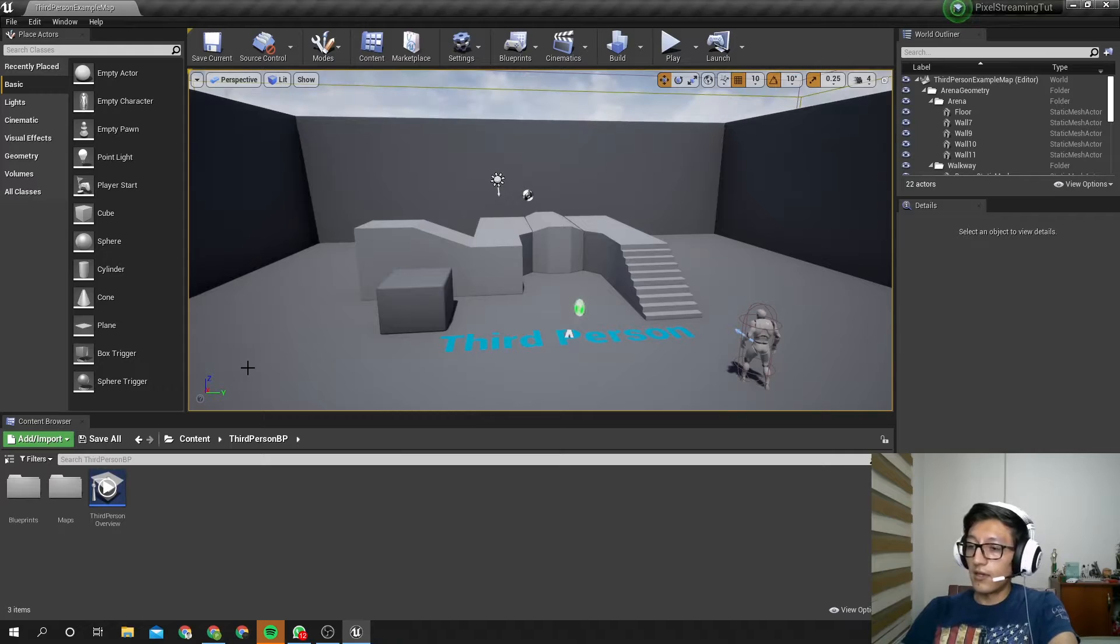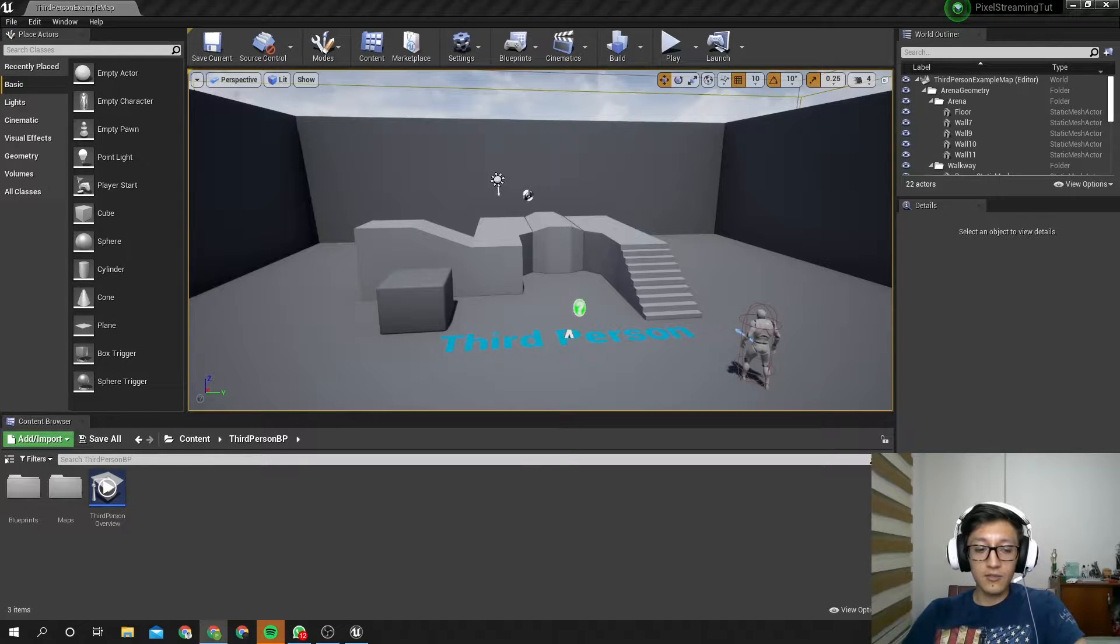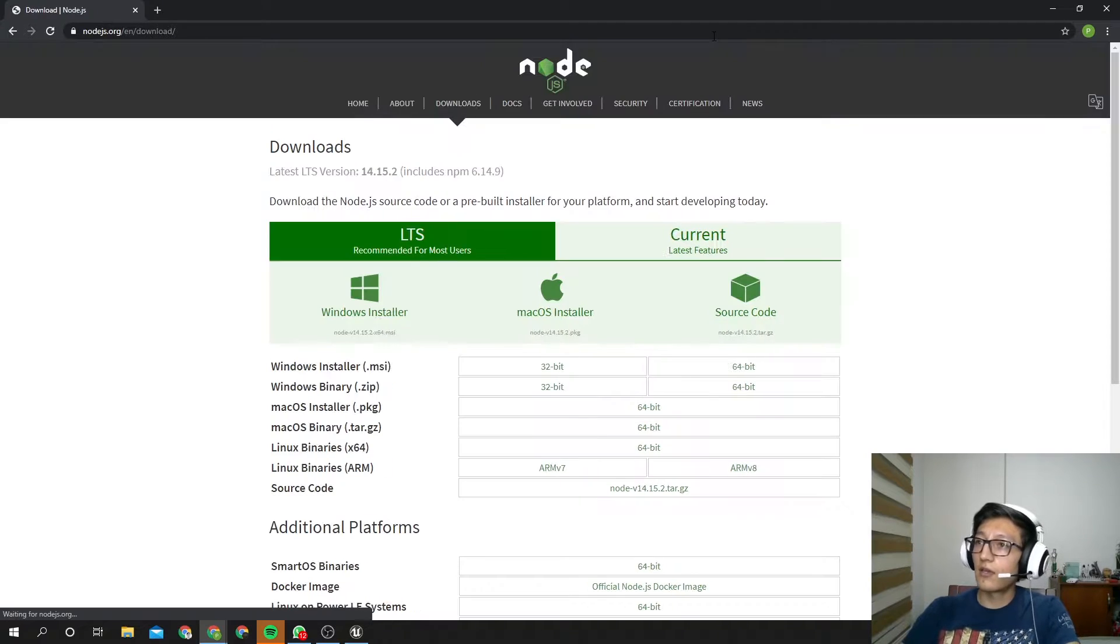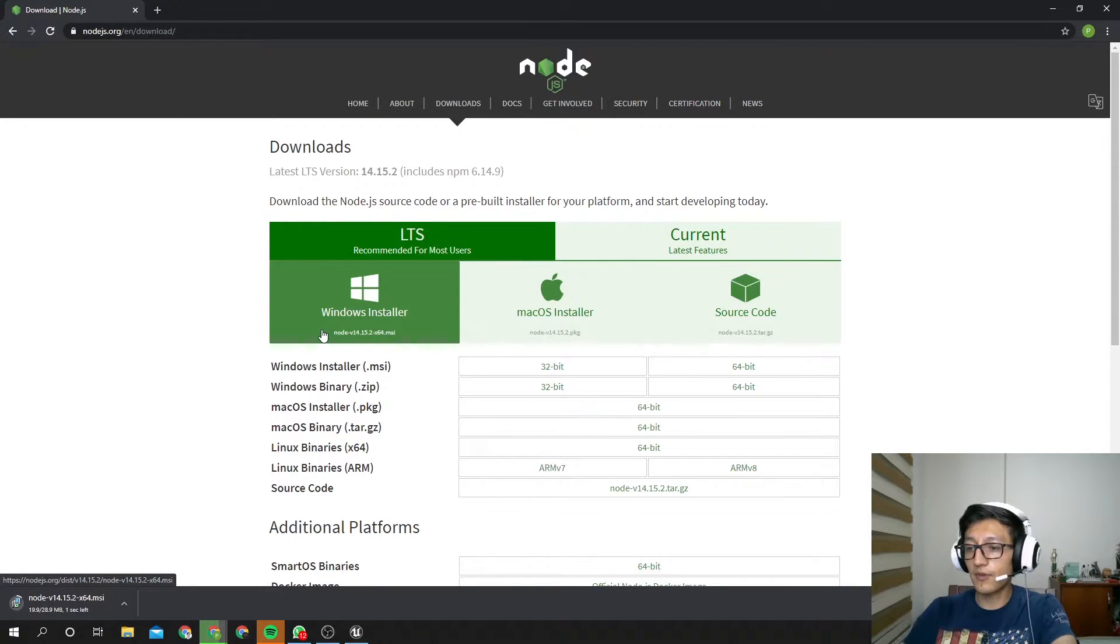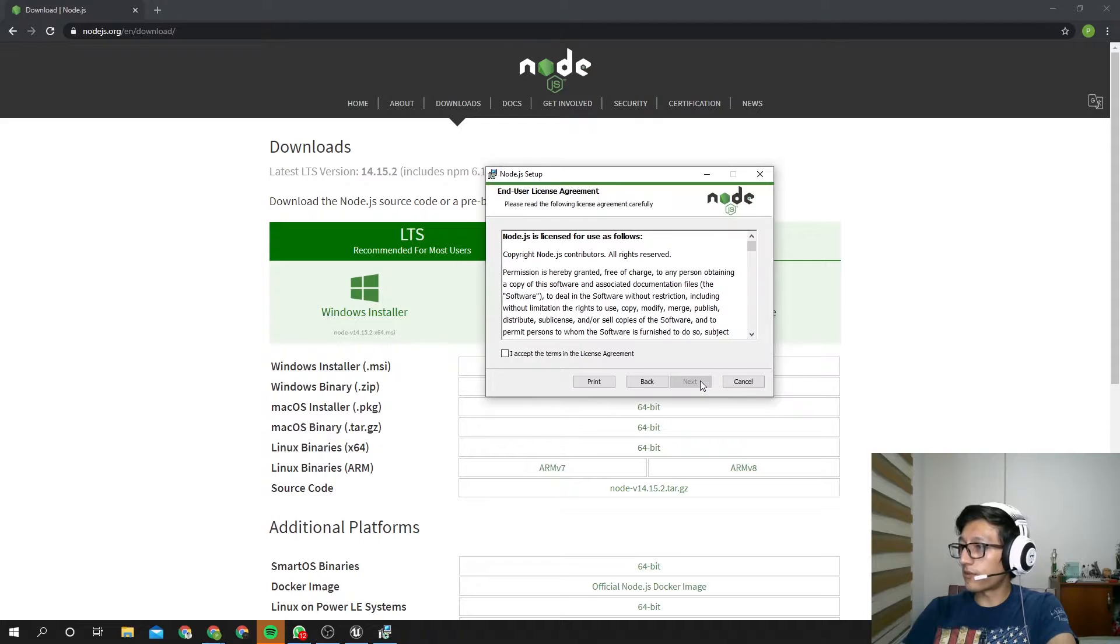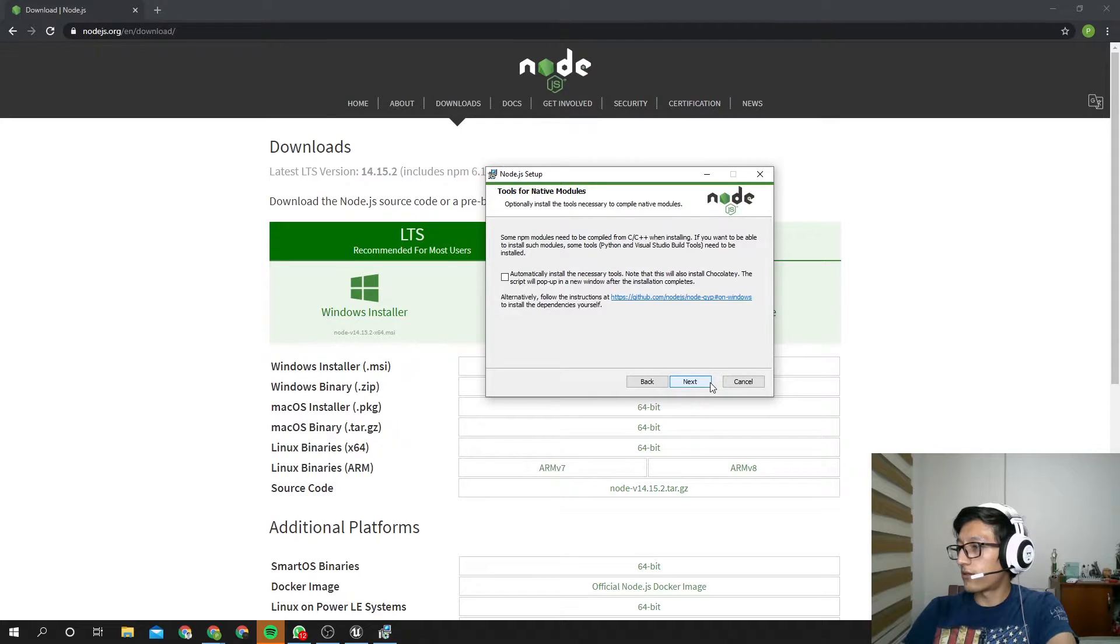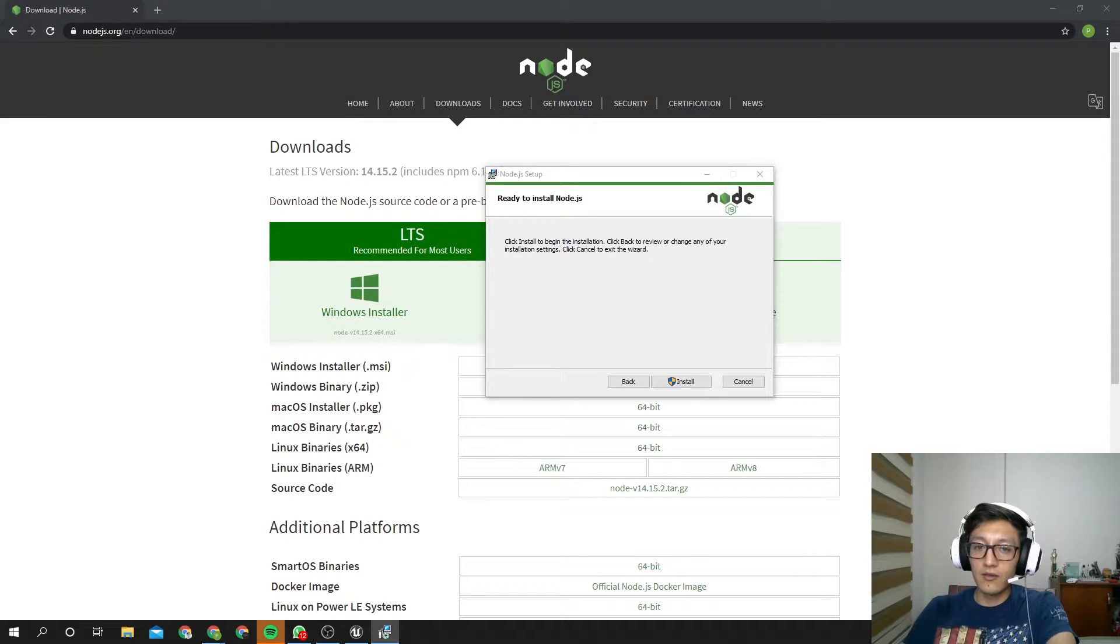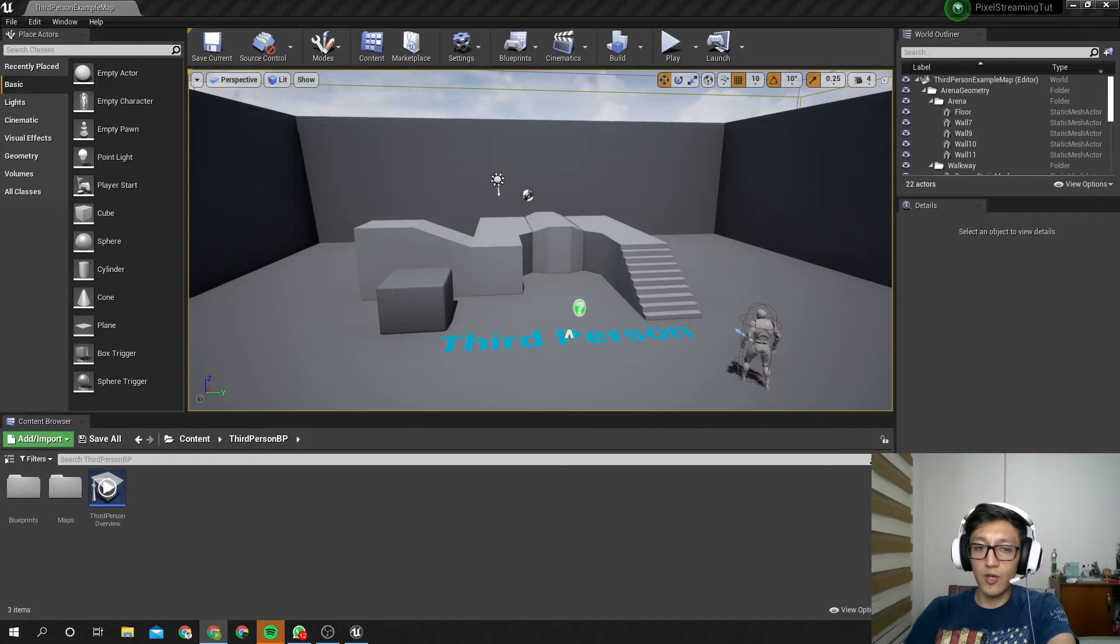And you also need to have installed the Node.js. So for that, you need to get your web browser, paste this link, Node.js.org download. I'm going to paste also this link in the description, so we are going to get the Windows Installer. Now that we have it downloaded, we can open it. Okay, let's start with the setup. So we go next, we accept the license, choose the path where we want it to install, and then you hit install. I have it already installed, so I'm not going to do this.